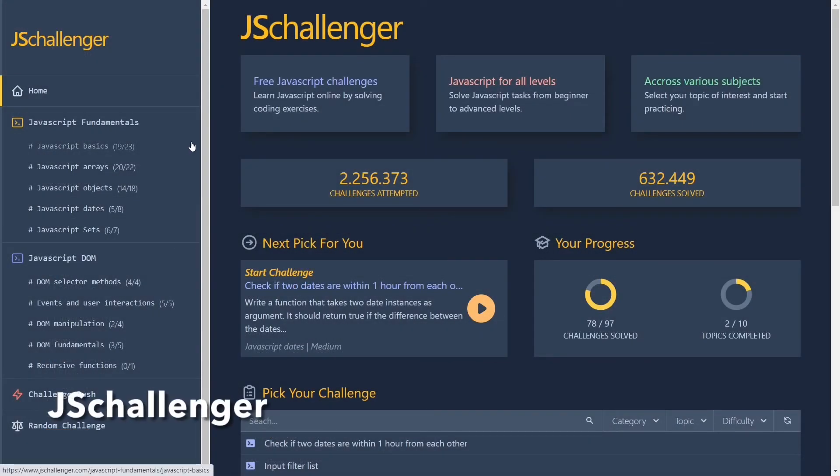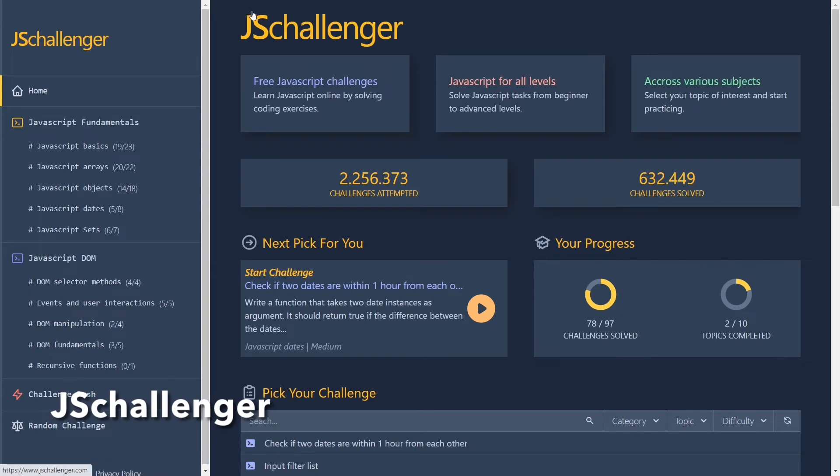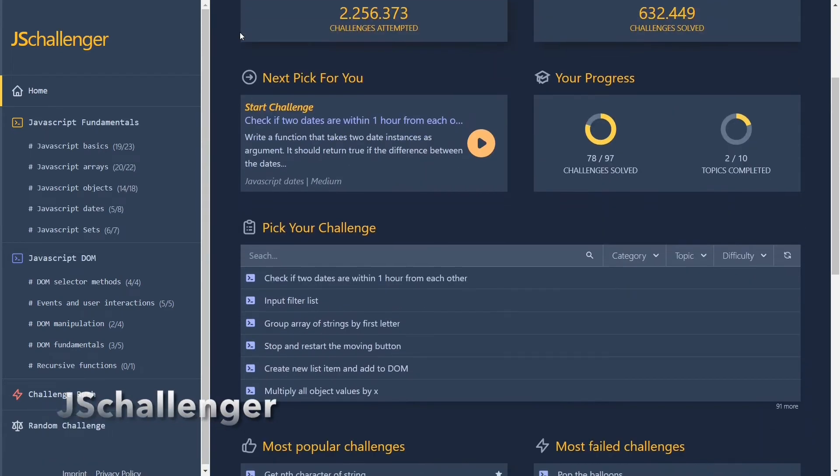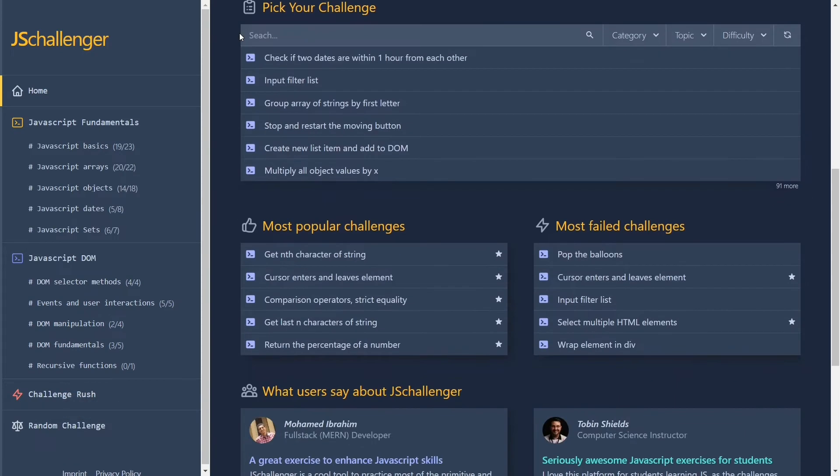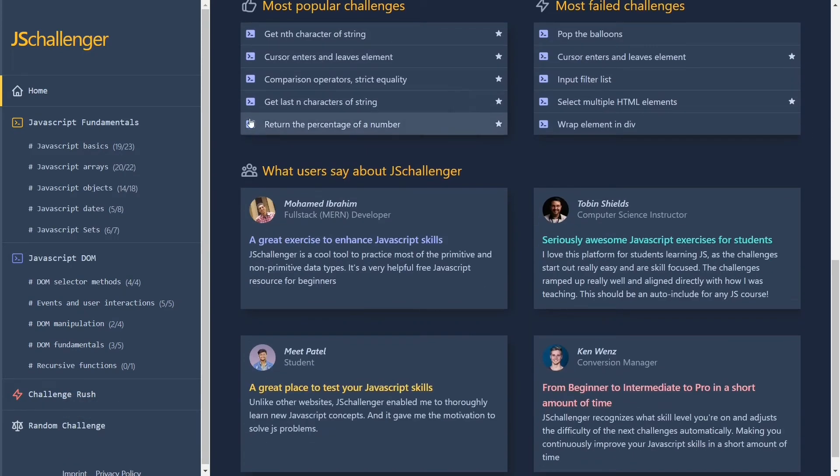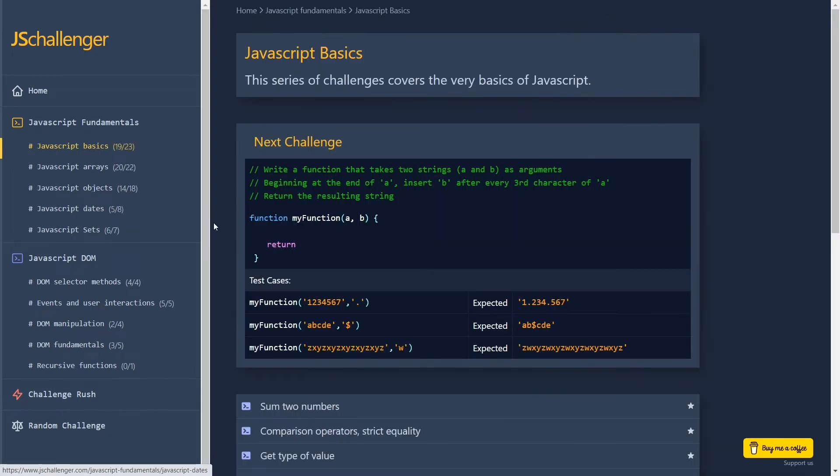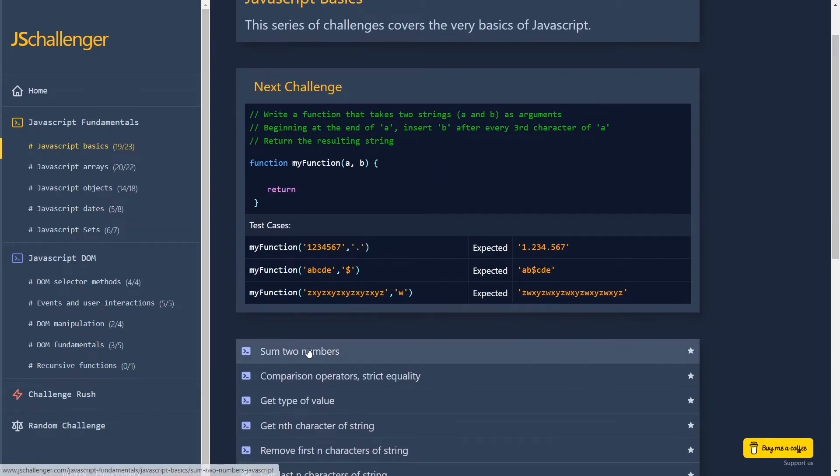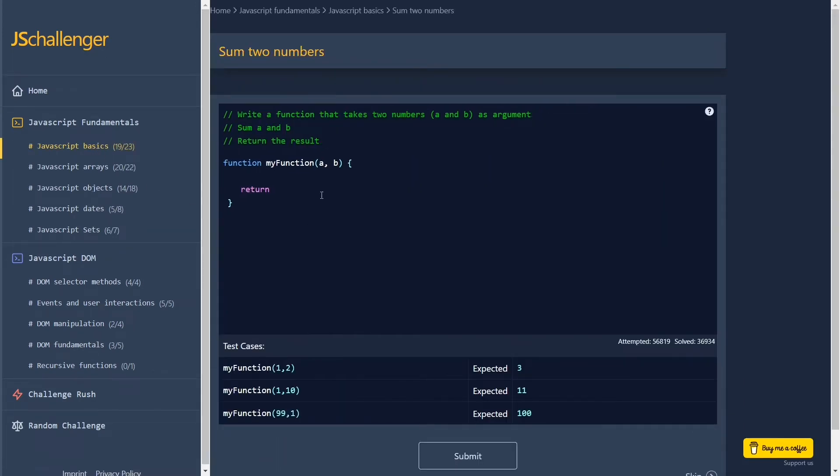JS Challenger is the easiest website with JavaScript challenges to start with. However, as you progress, the difficulty increases and even if you are not a beginner, you still will be able to find great challenges.